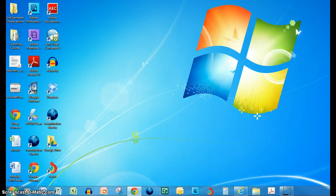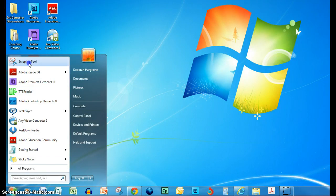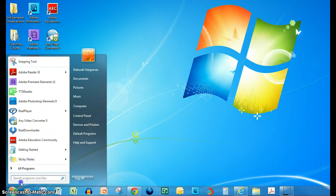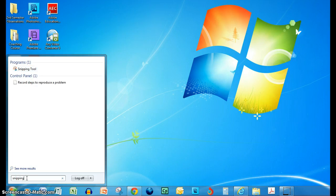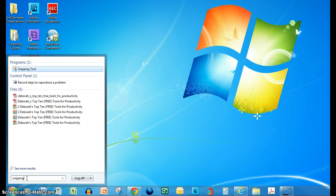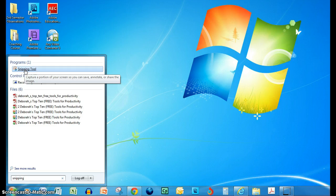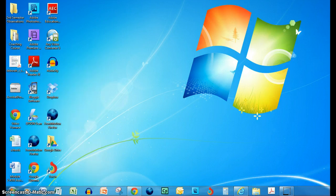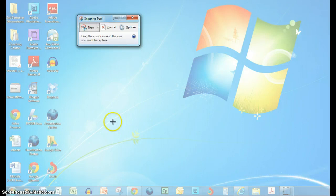But if I go to look for it, I just type down here 'snipping tool'—you could probably just type 'snipping' and get it. You can see it pops up here under programs, and you just click right there, and then that opens up the Snipping Tool.